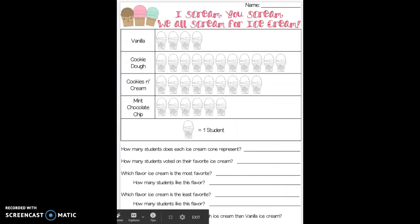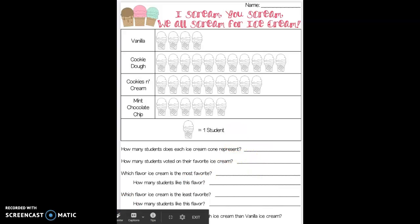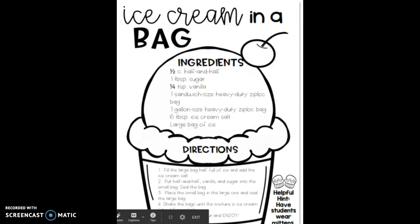Here is the ice cream graph. Read it and respond to the questions by looking at this graph. Here are the directions of how to make ice cream in a bag.